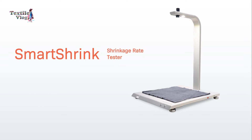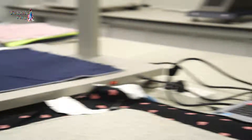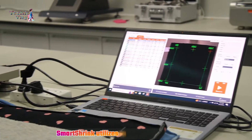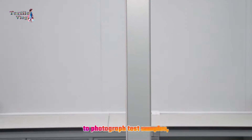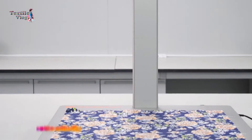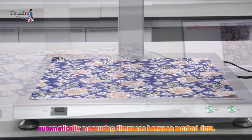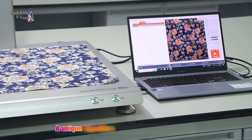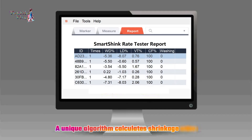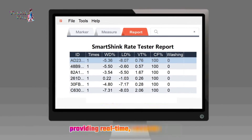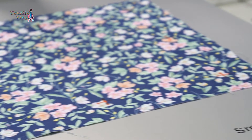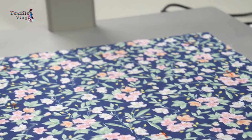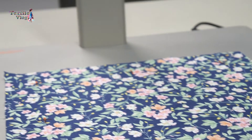Introducing the Smart Shrink shrinkage rate tester — a game changer in fabric testing. Smart Shrink utilizes a high-definition camera to photograph test samples, automatically measuring distances between marked dots. A unique algorithm calculates shrinkage rates, providing real-time, accurate results. It even excels with printed fabrics, ensuring precise recognition and testing.